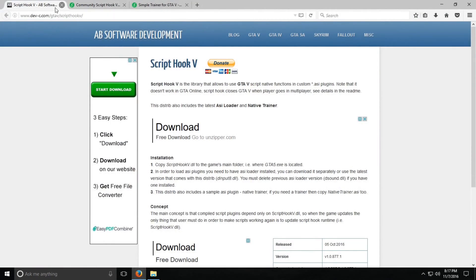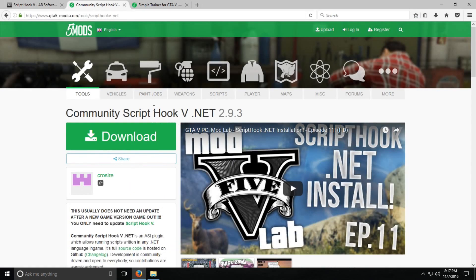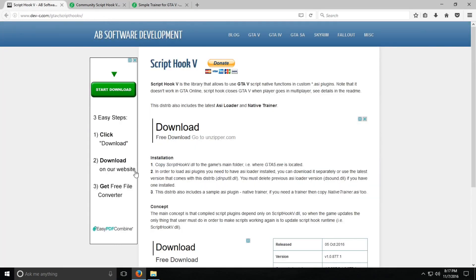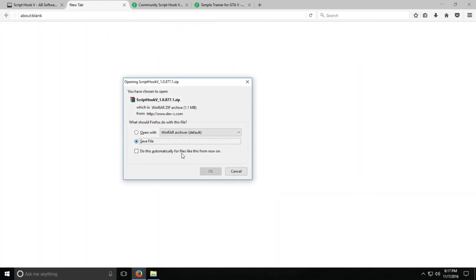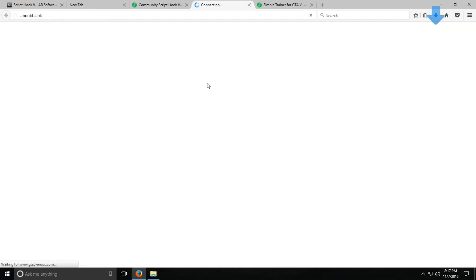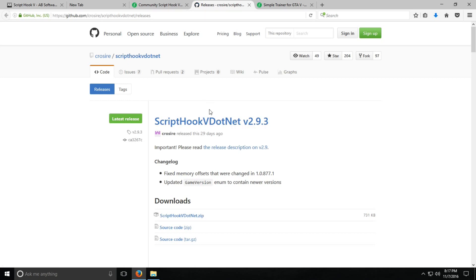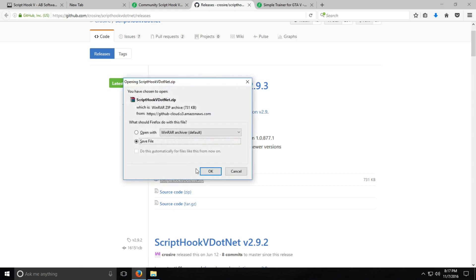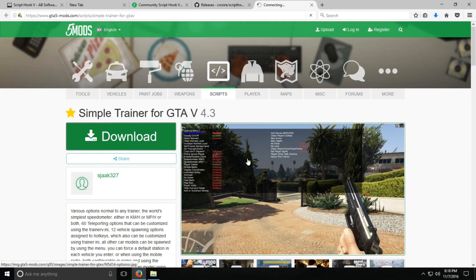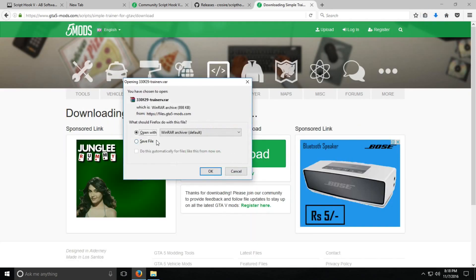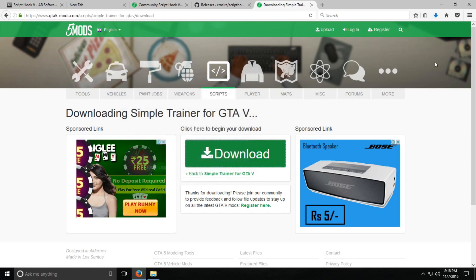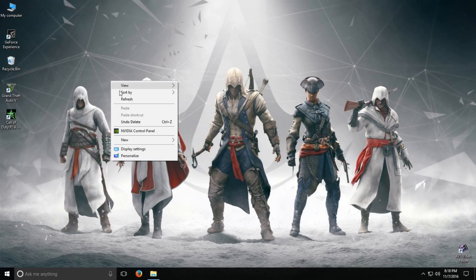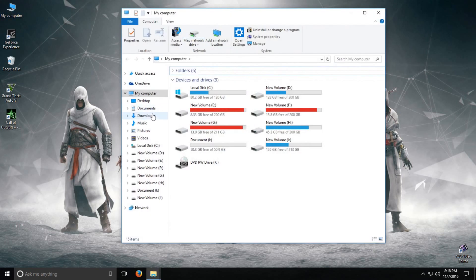The first file we require is ScriptHookV, the second file is ScriptHookV.NET, and the third is Simple Trainer. So download them. The file you need to download is ScriptHookV.NET.zip. After downloading these three files I am going to paste them on my desktop.